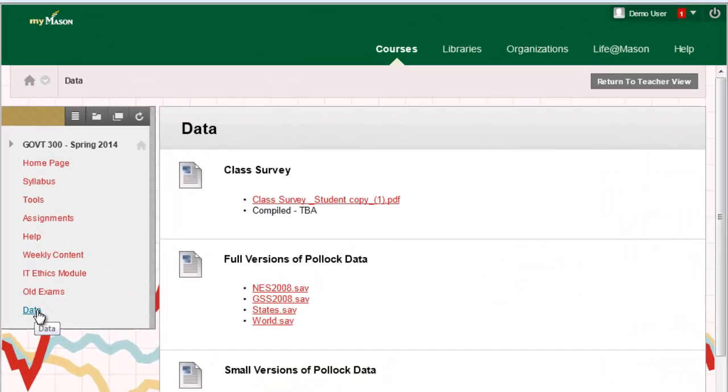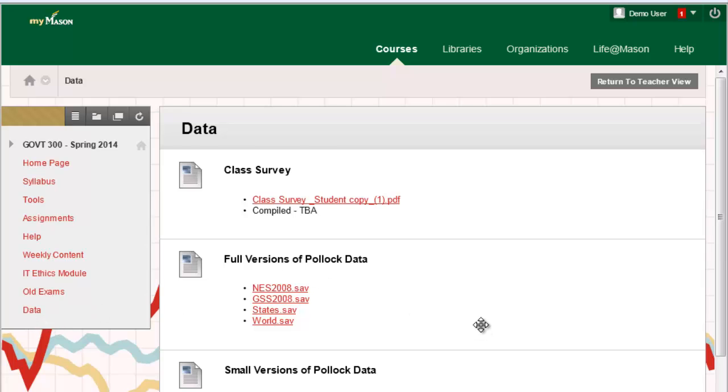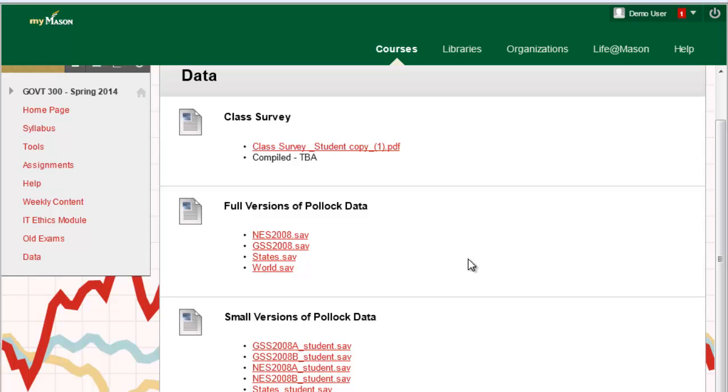This opens up links to both full data sets and the student versions of the Pollock data sets. The only difference is the student versions have fewer than 1500 variables and fewer observations as well. We'll mostly be accessing data in SPSS for these labs by going through the Blackboard course webpage within your VCL session, and then opening up whatever data set we'll need for that lab.